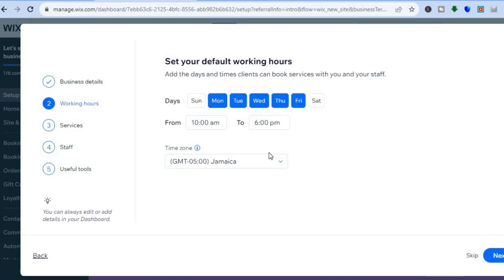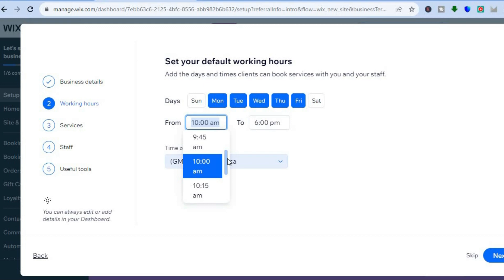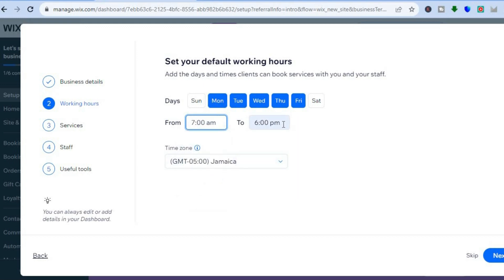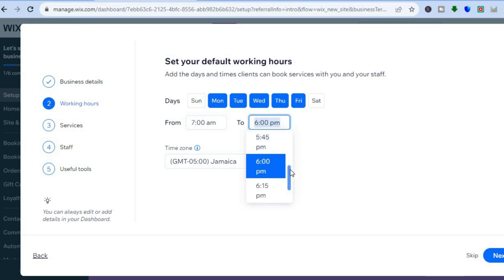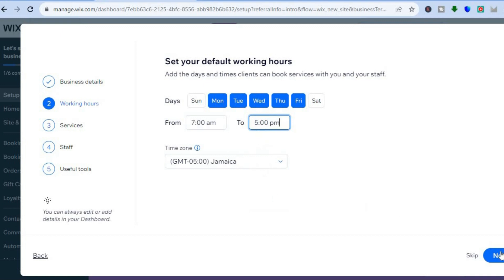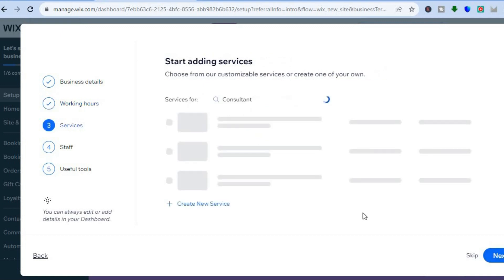Then you can select your working hours. After you have done that, you're going to tap on next in the bottom right-hand corner. So let's say for example, I'm open five days a week, Monday to Friday. From there, I can choose the opening time — so my business is open from seven AM to five PM. I'll select that right there, then tap on next in the bottom right-hand corner.